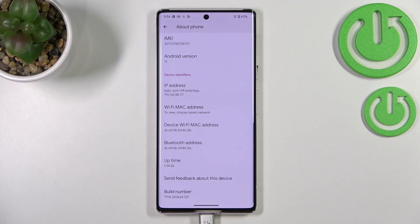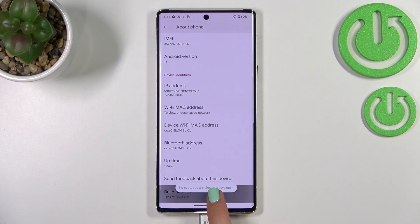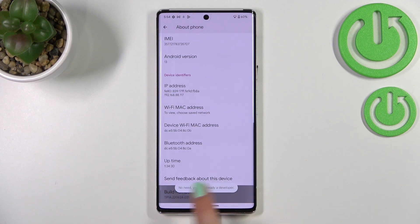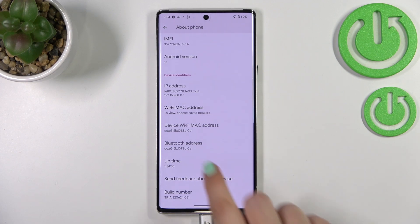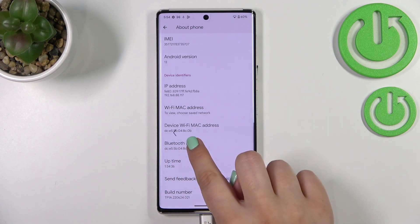All we have to do is simply keep tapping on it until you see that you're in developer mode. In my case there's no need because I'm already a developer, so now let's go back.